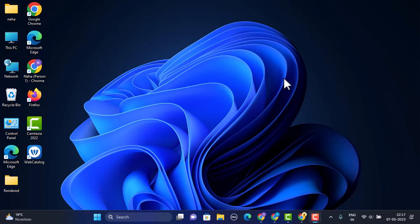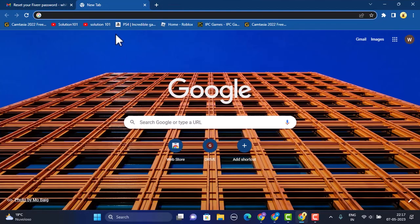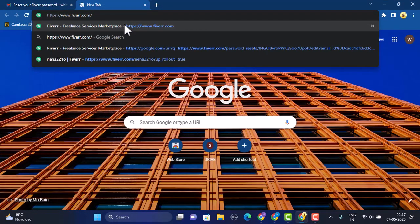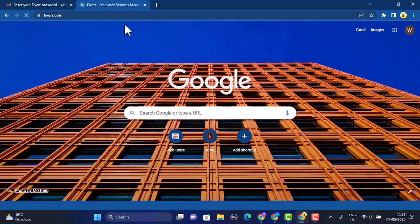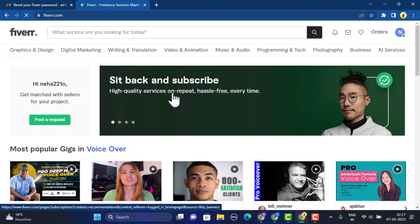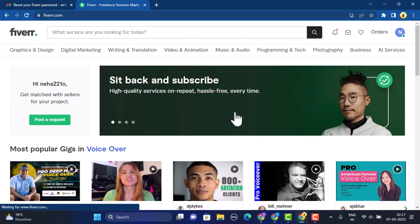In order to do so, first make sure that you have a stable internet connection and are logged into your account. Open up any web browser of your choice and on the search box type in www.fiverr.com. Once you type in the link you'll be taken to the official site. Make sure that you are logged into your account.